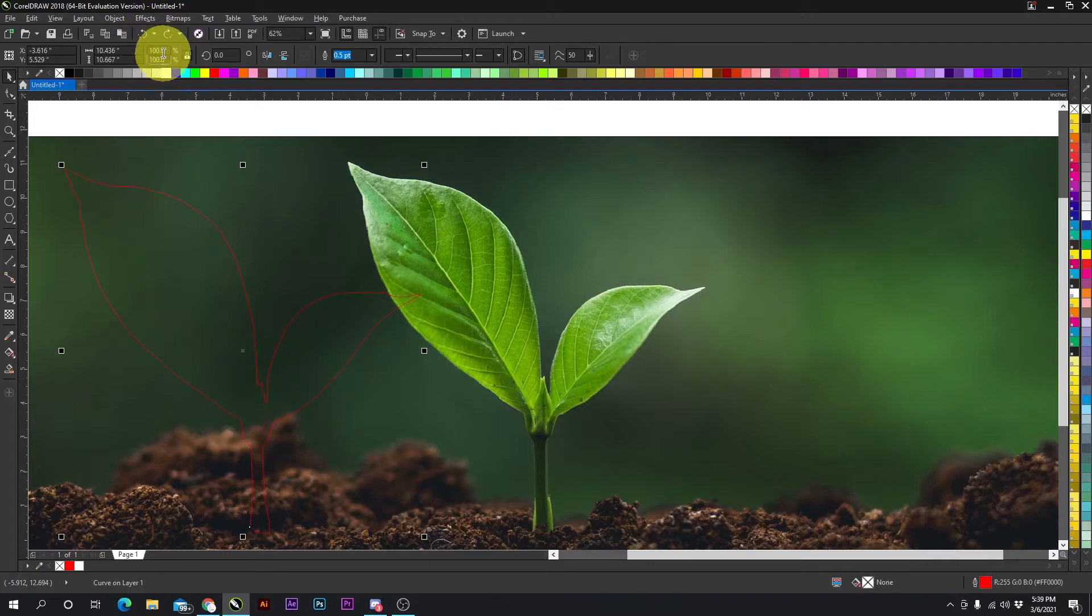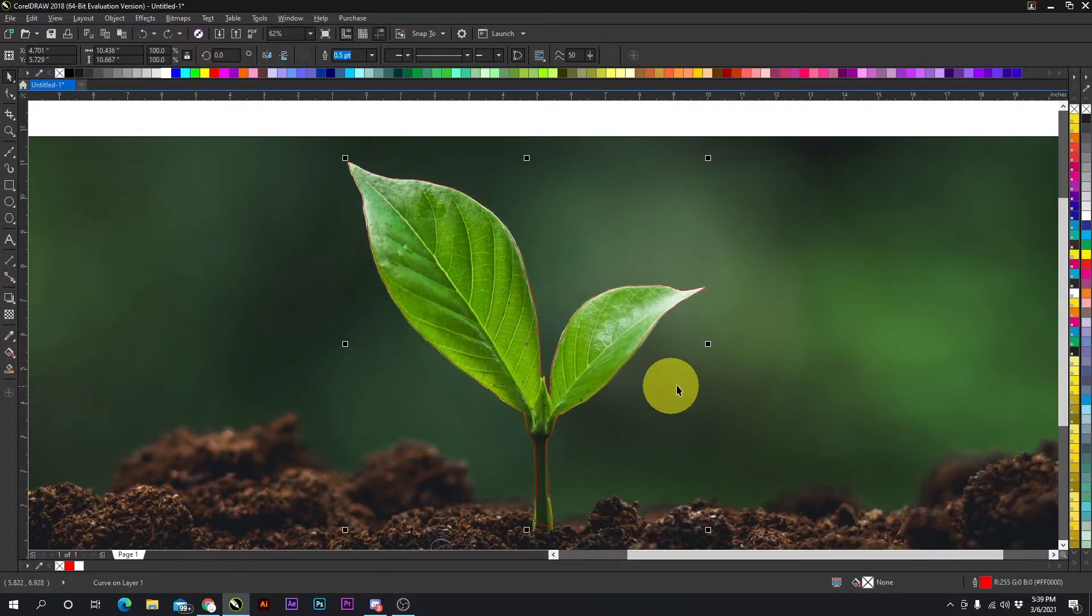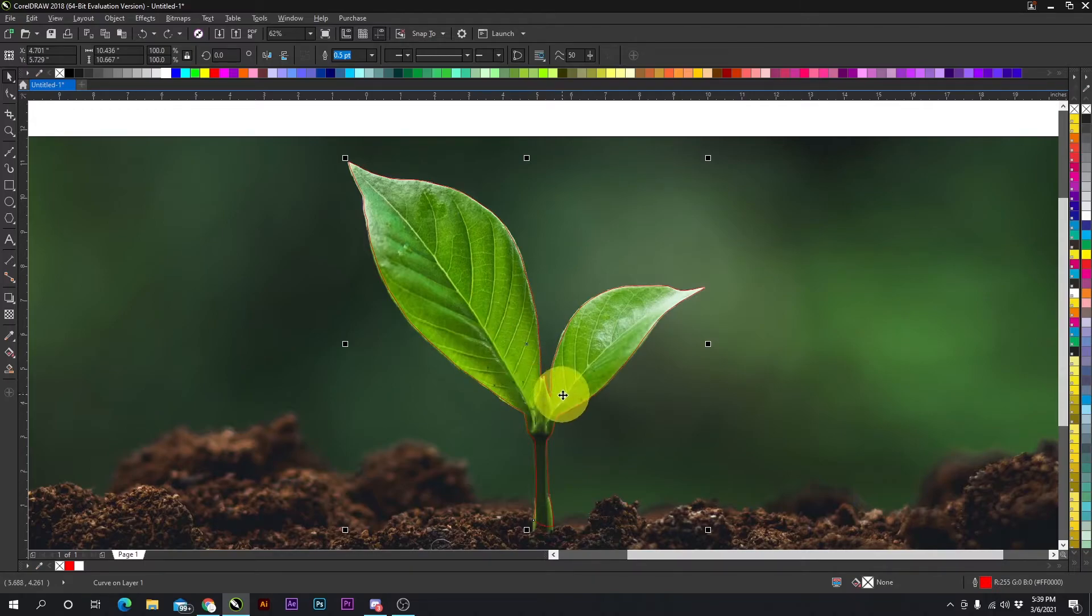We're going to make sure the shape of our leaf is on top of the leaf in the photo.